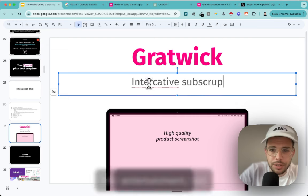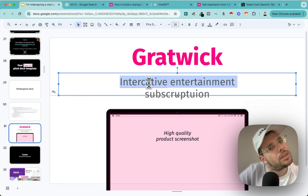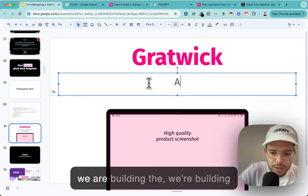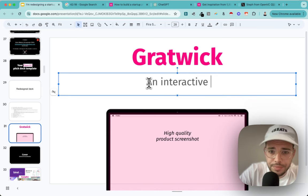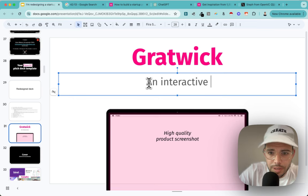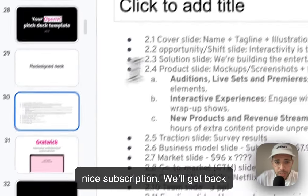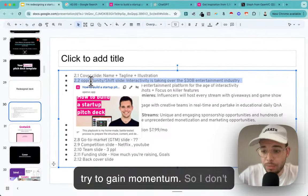You'd have to find investors that specialize in media production, so you're in a narrow intersection. Be careful with the words you use. I think we have the key information but maybe with some copywriting we can make it sound better. We said 'interactive subscription entertainment' - we are building the interactive entertainment subscription. We'll get back to it later.